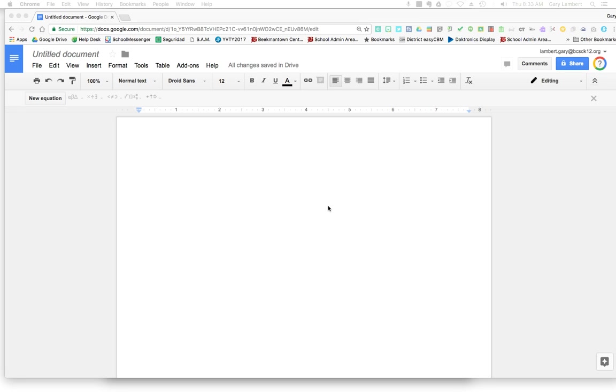Hello. In this video, I'm going to show you two different ways to insert fractions into a Google Doc.